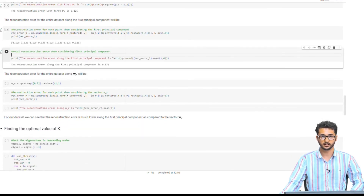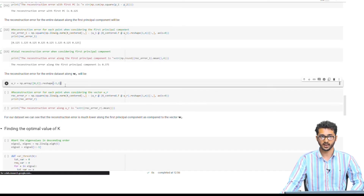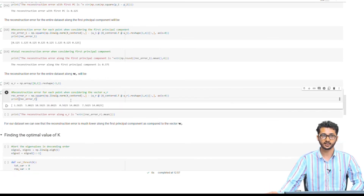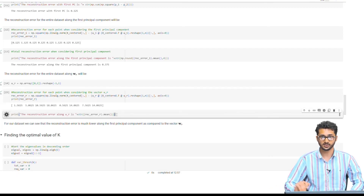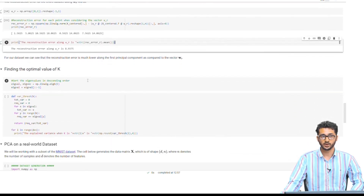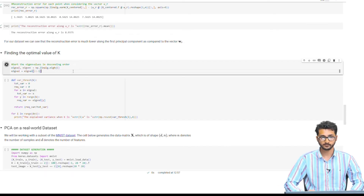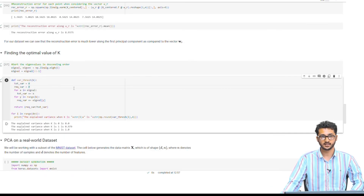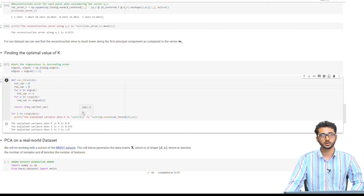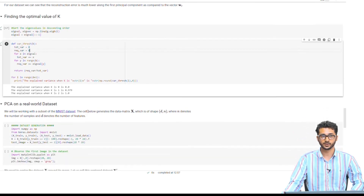Next, we consider another random vector w_r along (0, 1), which is the y-axis, and repeat the same steps. The reconstruction error in this case is 8.9375, which is much higher than 0.375 from the first principal component. We then consider how to determine the optimal value of k by checking the variance explained for different values of k. For k=1, we explain over 97% of the variance. Depending on how much variance we want to explain, we can take different values of k.